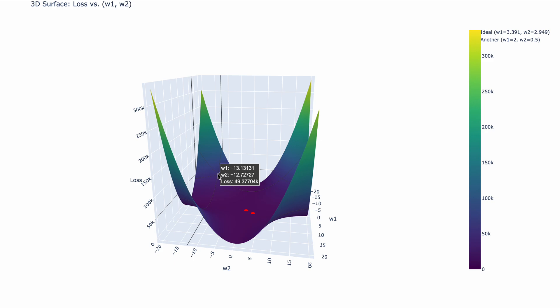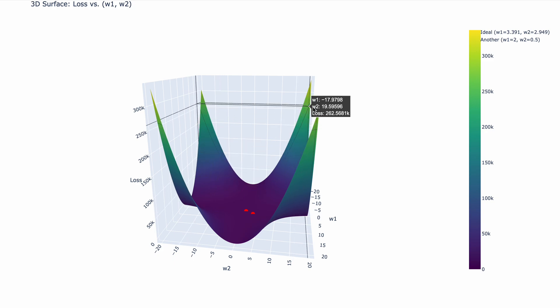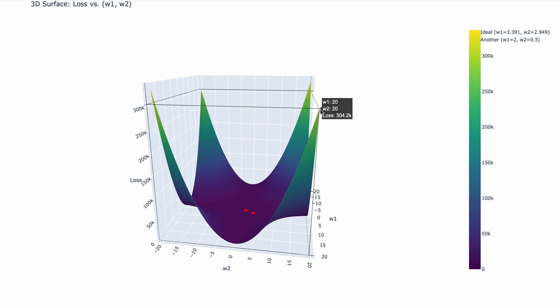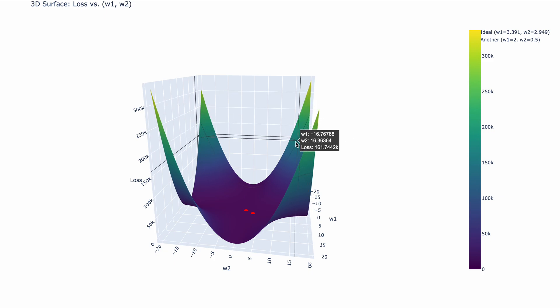So when w1 and w2 can pick any value from negative 20 to positive 20. And for example, over here at this top, we have w1 is 20 and w2 is 20. And when this is the case, the loss is 304,000.